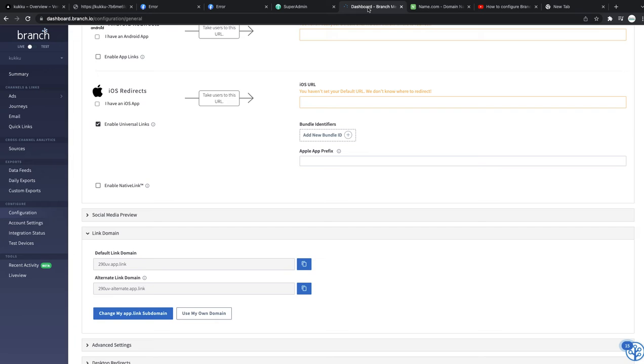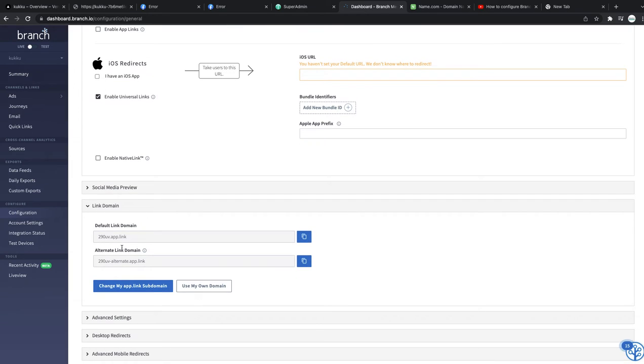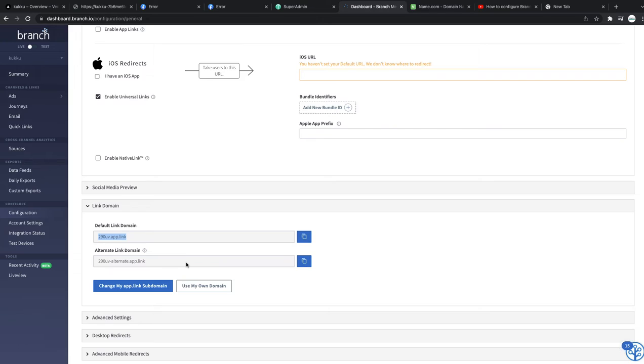By default they provide links, for example like 290uv.app.link. But when people share the listings or they share the store links or the education account link or anything, it's going to be like 290.app.link.